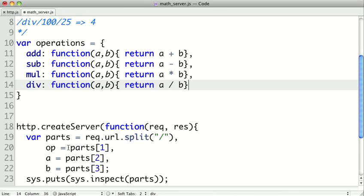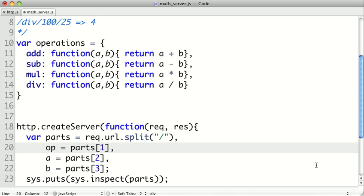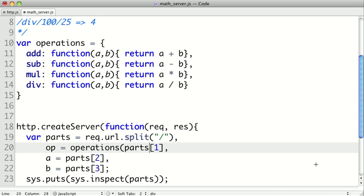So instead of just getting the string part of the operation, we actually want to look it up in this table. So we're going to say operations. And this part should be a string that's either add, sub, mul, or div. And so op will now actually be a function that takes two arguments and returns the result of that operation.